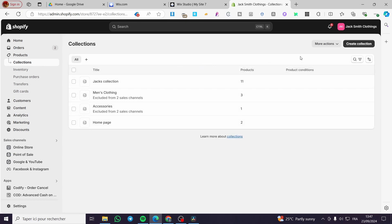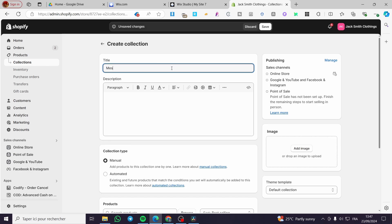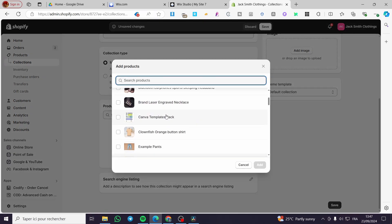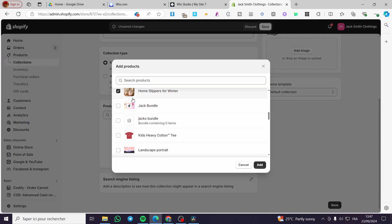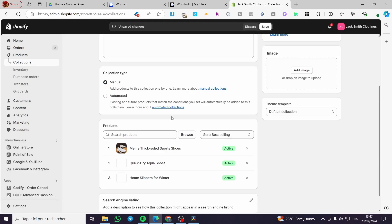The first thing we are going to do is create a collection, and the second thing is to add the title. For example, I am going to add a title like 'Men's Shoes'. Then here we are going to add the products — you can browse the products, select this one and that one.